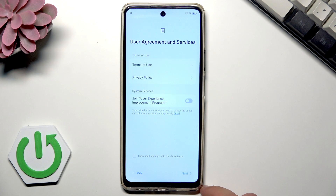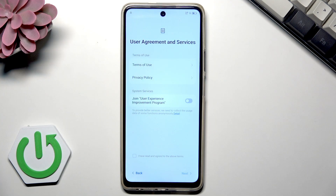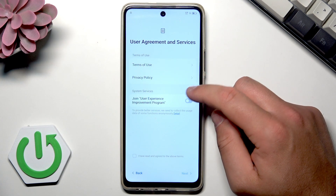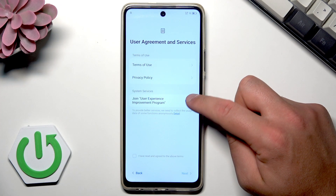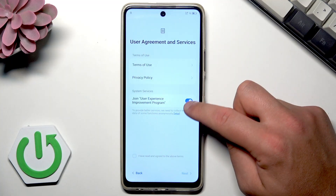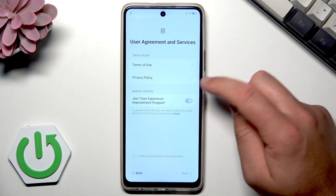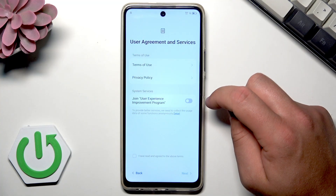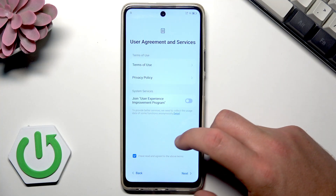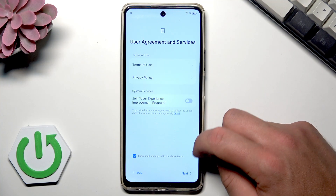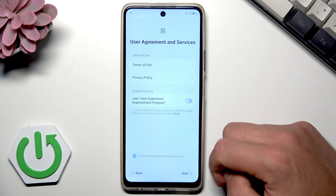Here you can read information about the terms of use and privacy policy. If you are aware of those, you can highlight the option to join the user experience improvement program, or you can keep it turned off. Then tap this button to agree to all the above terms, and tap Next.